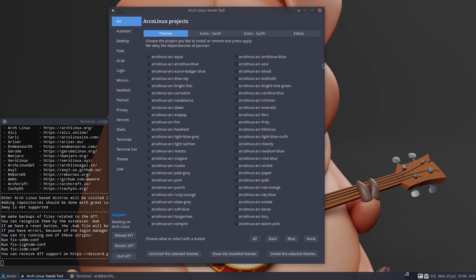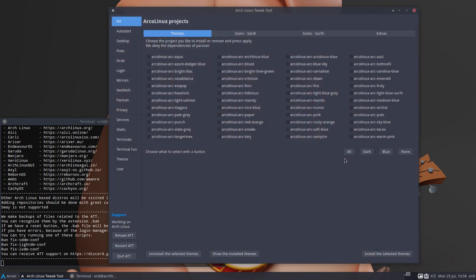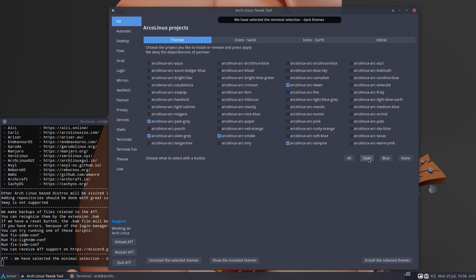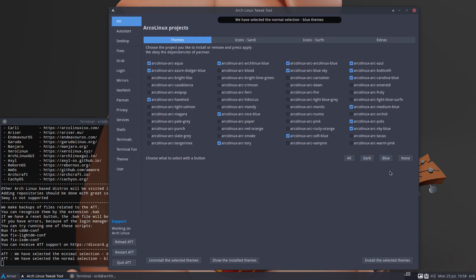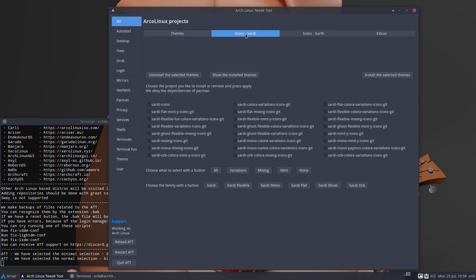So in here in the ATT are all the projects that we have on ArcoLinux. There are the themes - the Arc theme can be recolored. The blue that you see here can be changed to any color you like, and there are some selections you can do. You can say okay, I want to have the dark themes out of all of these and blue themes out of these. In the end with all these selections you can either install it, just show me what do I have already, and uninstall.